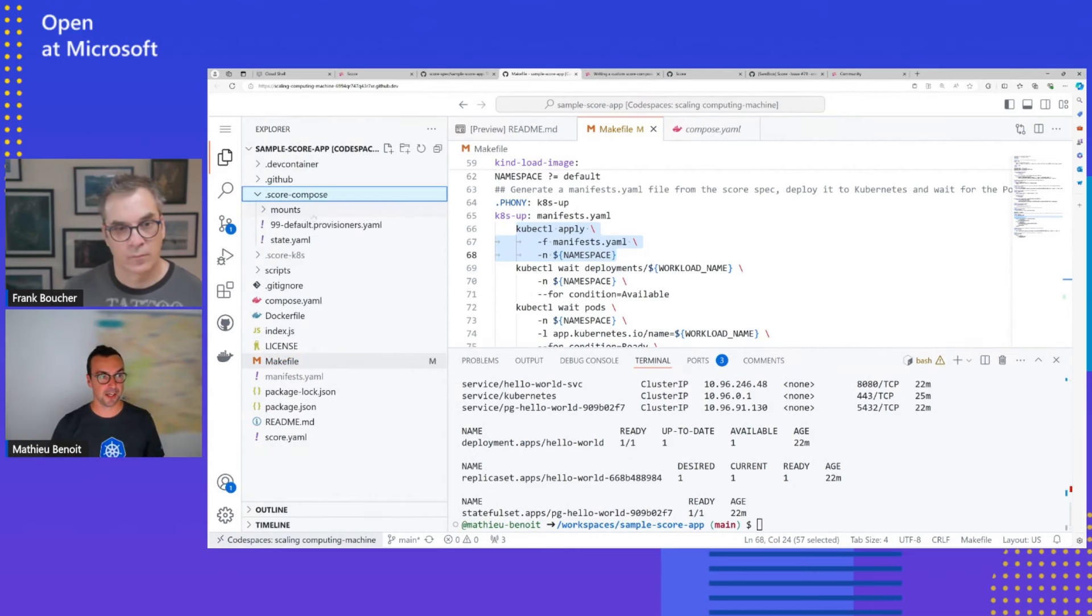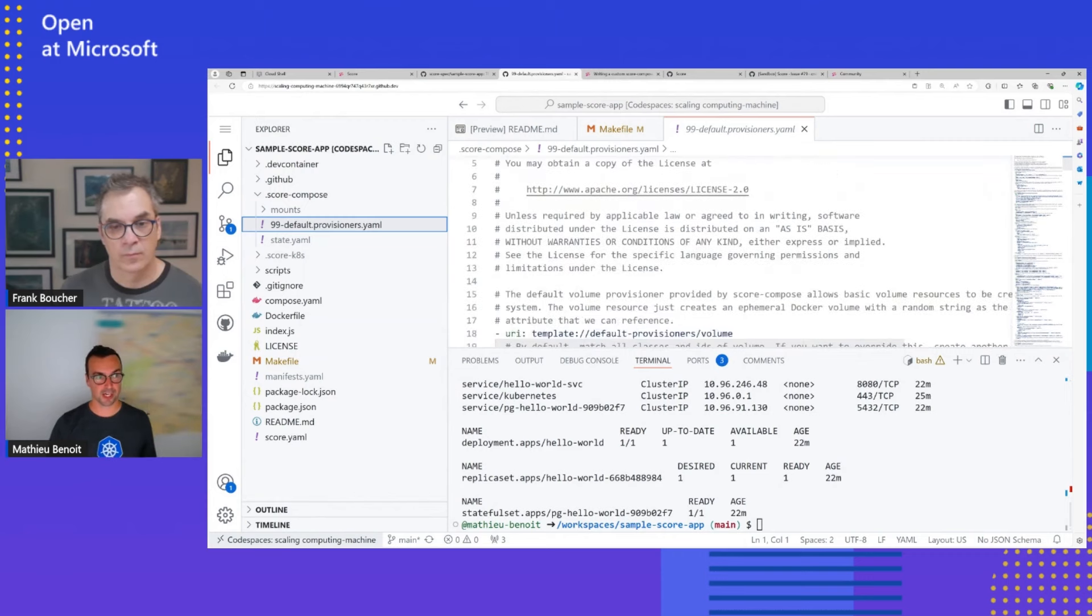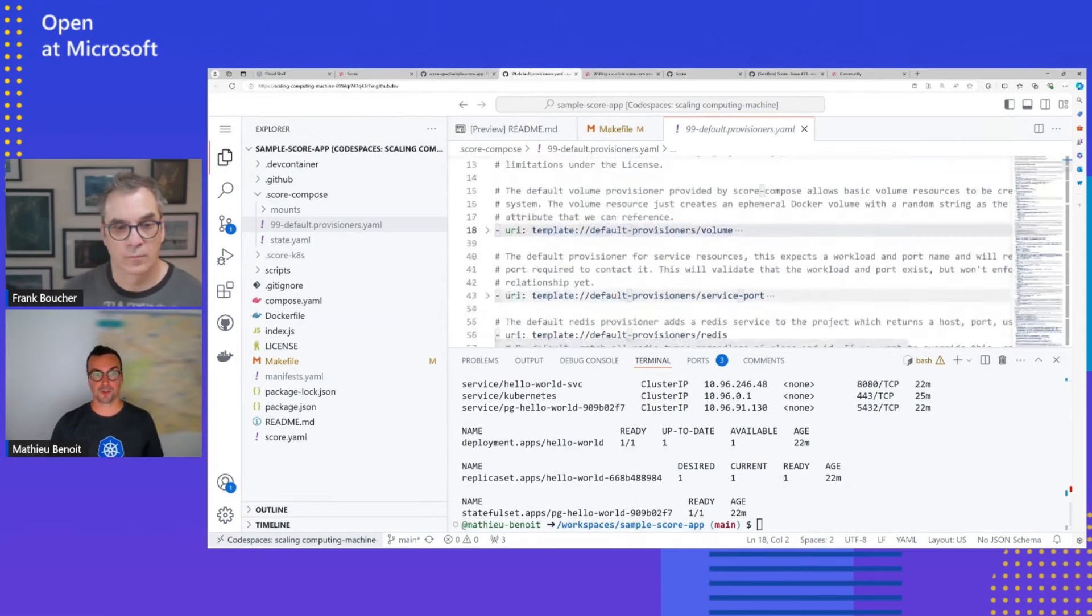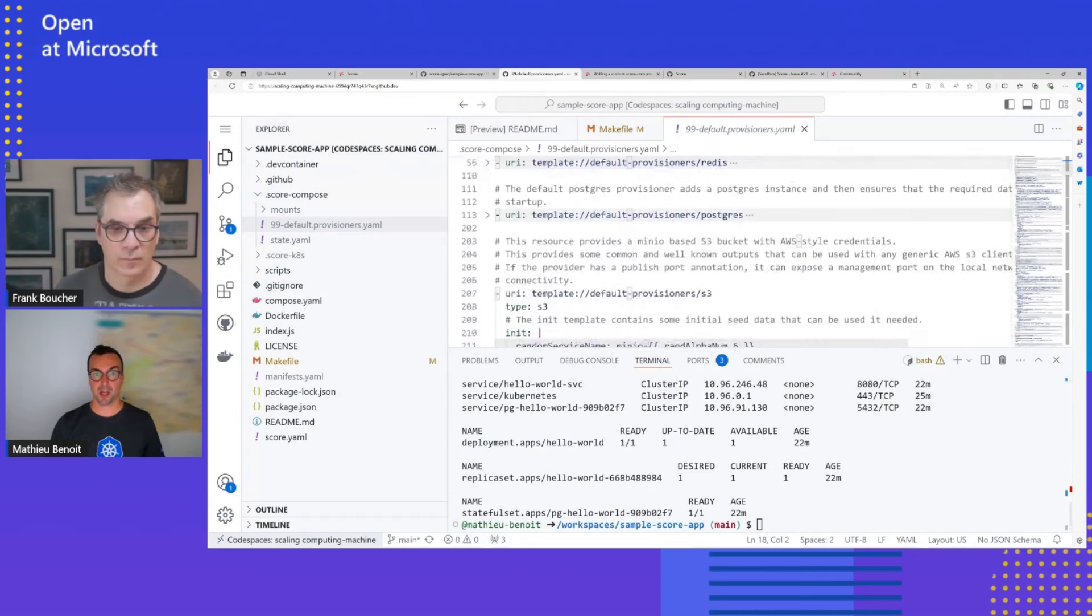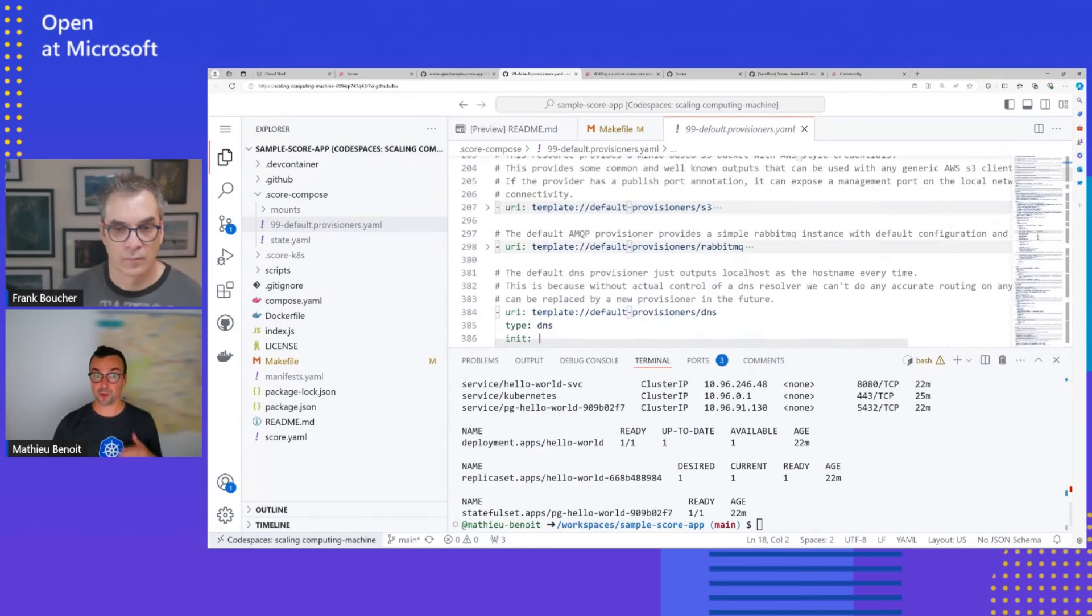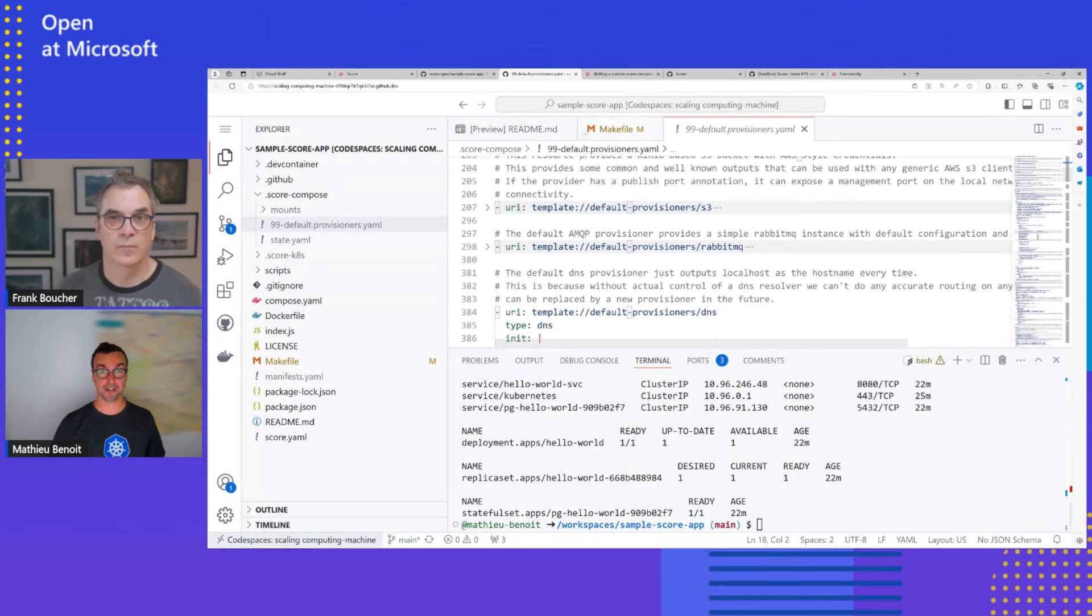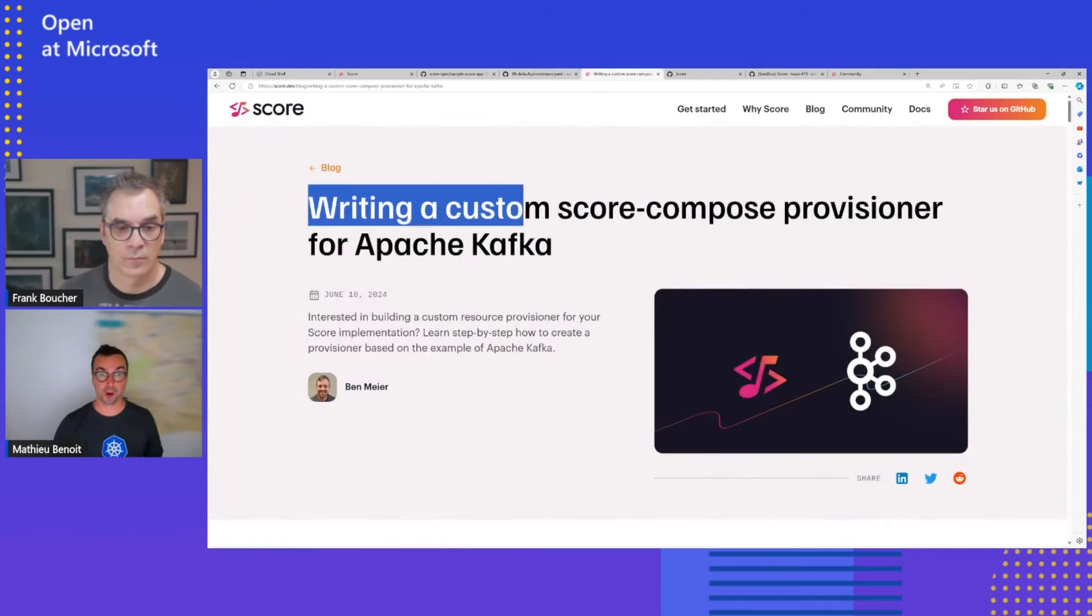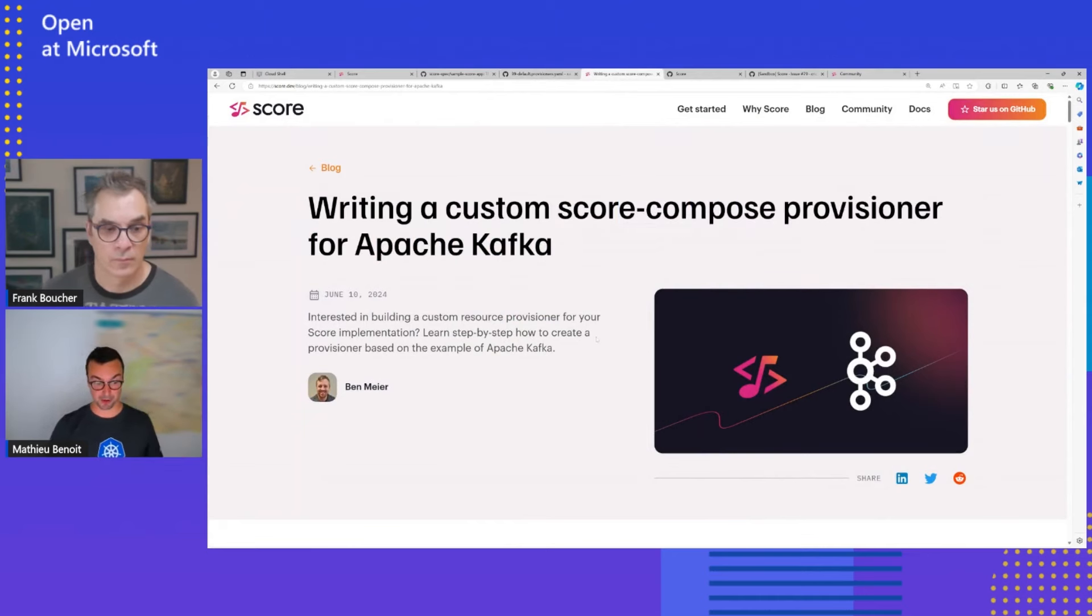Here, I could show you quickly, there is a notion of provisioner, like I mentioned in Docker Compose, where we could see the default volume one, you could bring your own Redis, you could have PostgreSQL, S3 bucket, for example, or RabbitMQ, and you could build your own provisioner as well. Same for Score Kubernetes and same for your own platform. So we have a blog article where we share the link, how to write your own Score Compose provisioner for Apache Kafka, for example.